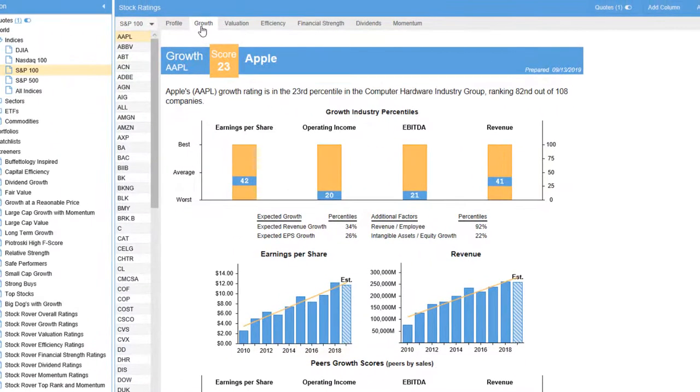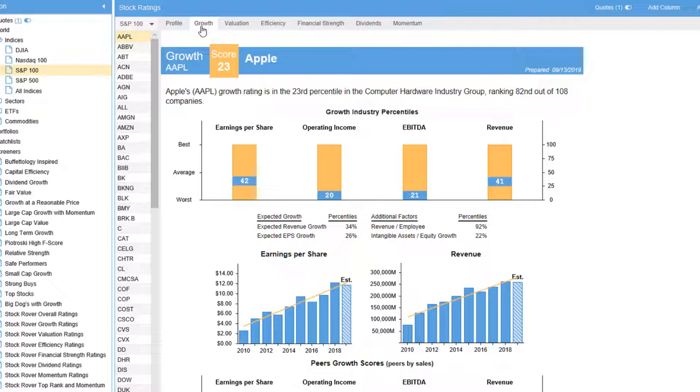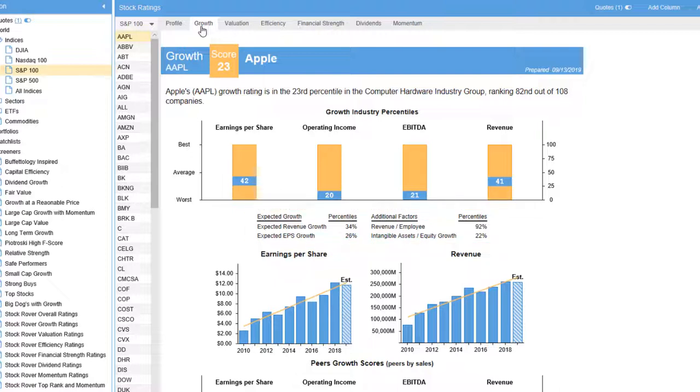So why a score in the 23rd percentile? Stock Rover looked at the value, trajectory, and volatility of key growth metrics. It then ranked the performance of Apple relative to its industry peer group. Based on the rank, Stock Rover then generated the percentile scores we see here.